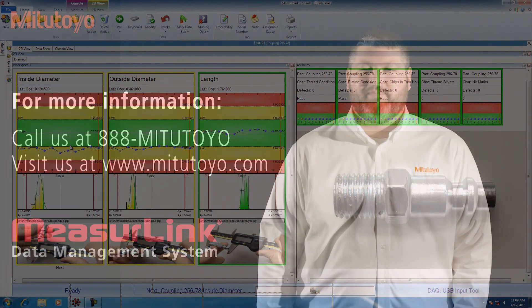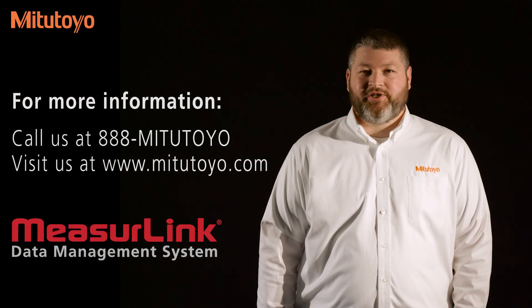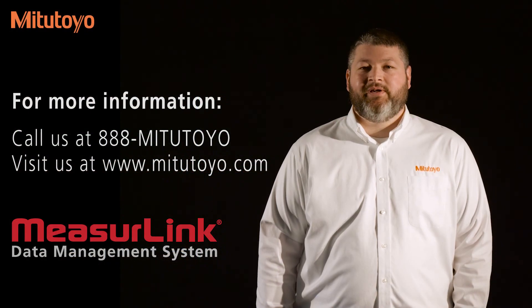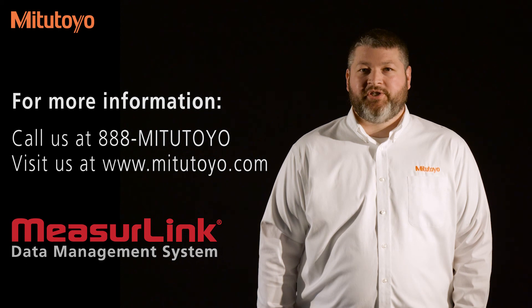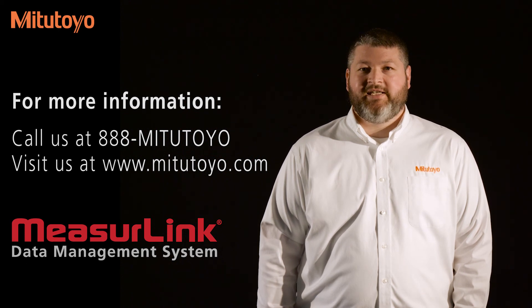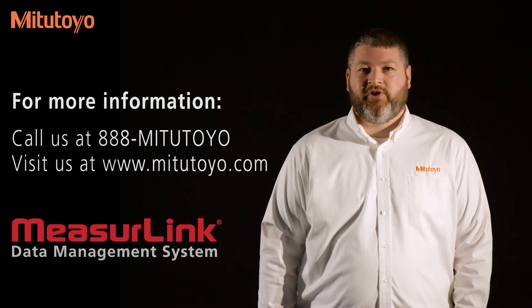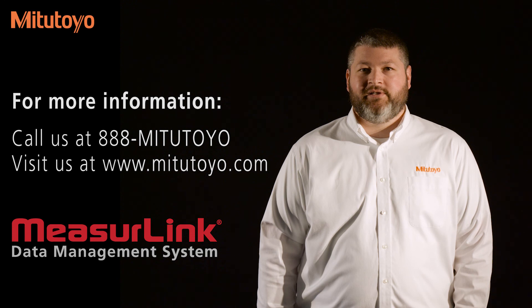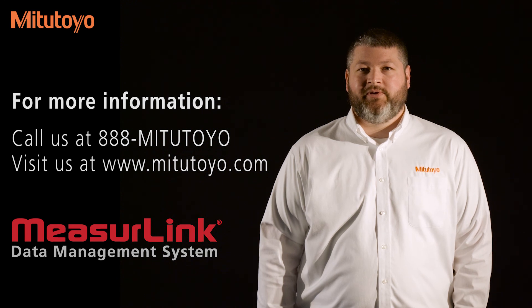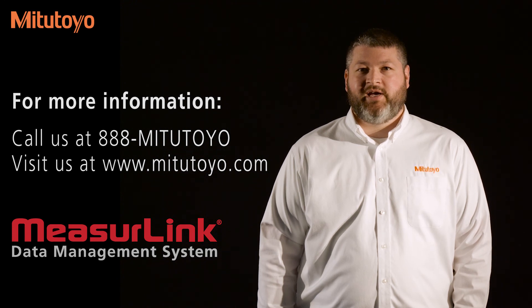For more information, please contact us at 888-MITUTOYO or our website, www.mitutoyo.com.